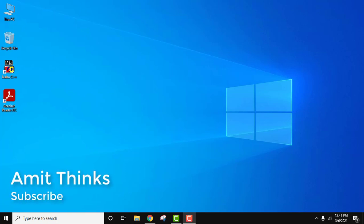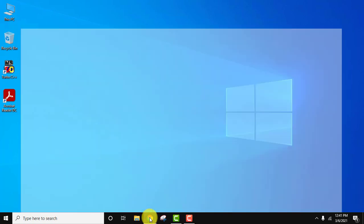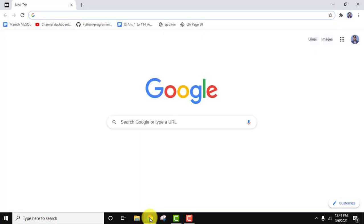Hello guys, welcome to AmitThinks. In this video we will see how we can download and install Visual Studio Code on Windows 10 operating system 64-bit. It's very easy. Let's go to the browser, we are using Chrome, you can use any browser.